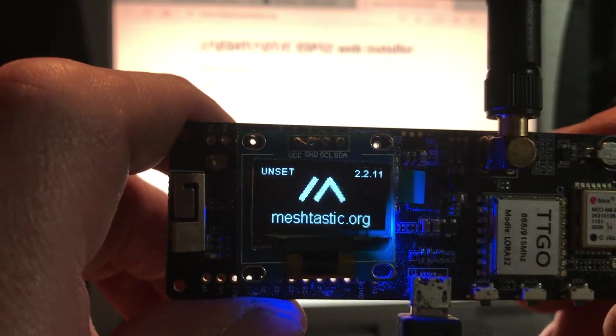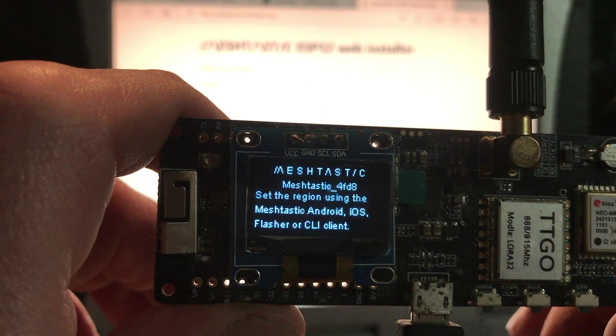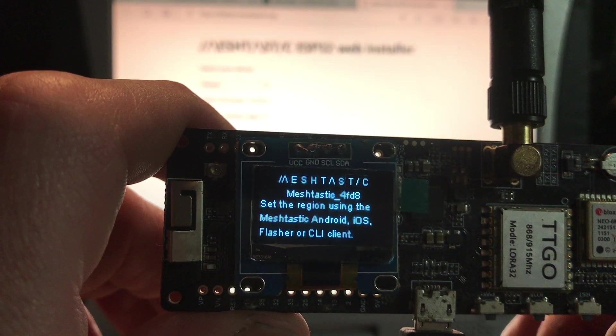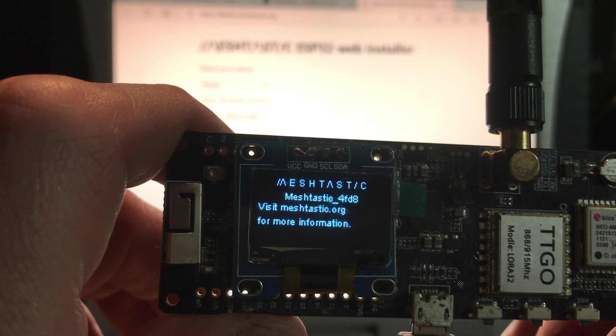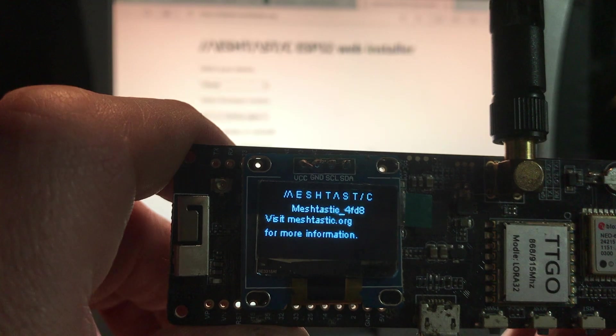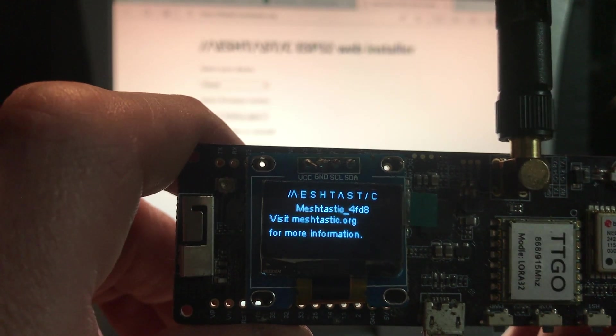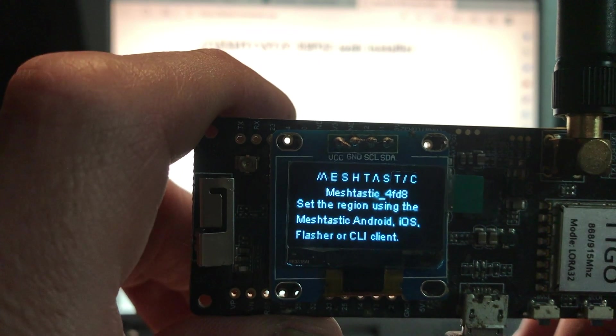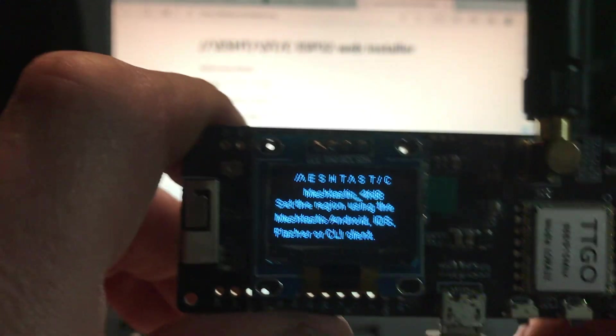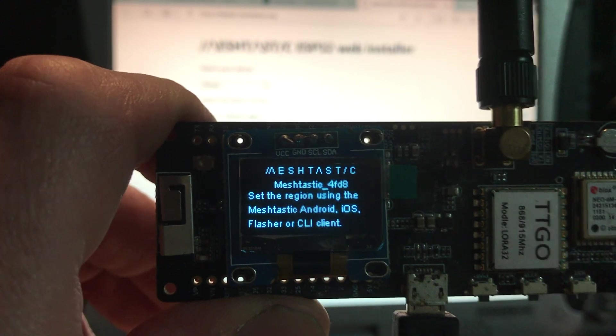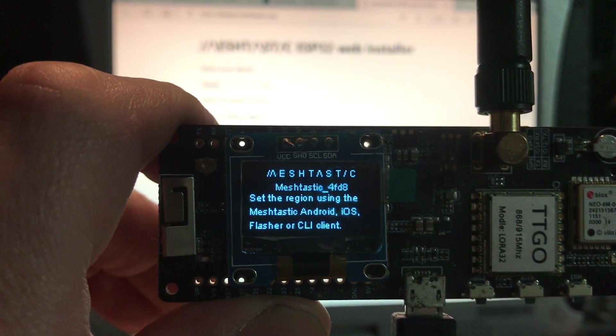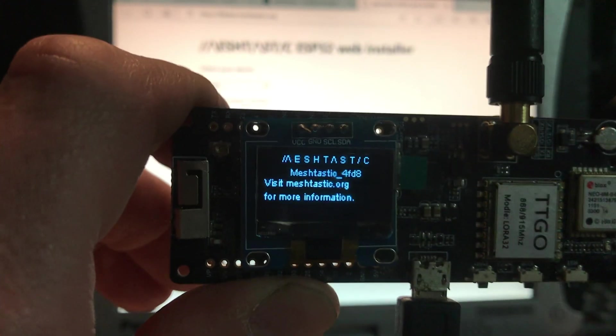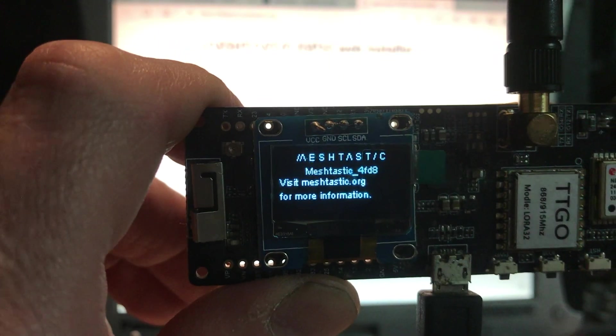So now, ham operators, there is something that you guys can do on this that will enable you to do something that only licensed ham operators can do. So I assume it has something to do with the frequency or the power or something. But you guys have additional things that you can do with this than us unwashed masses can do. But we're going to go with just the generic, license-free, we don't know nothing, we didn't pass no tests, setup for one of these.